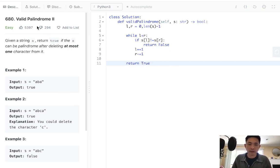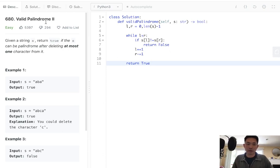But this is valid palindrome 2. We can delete one character. So how would we do that?